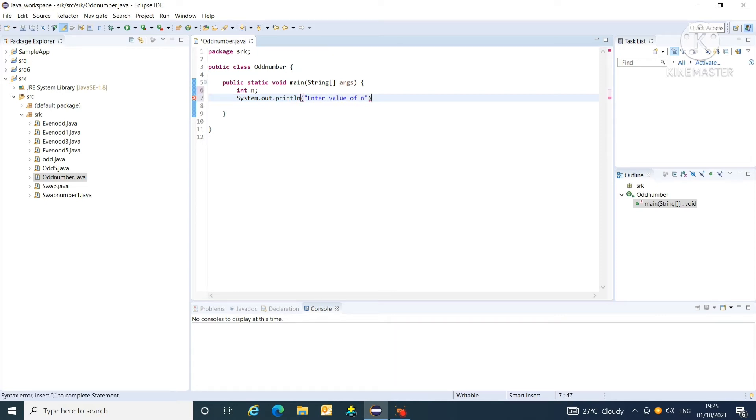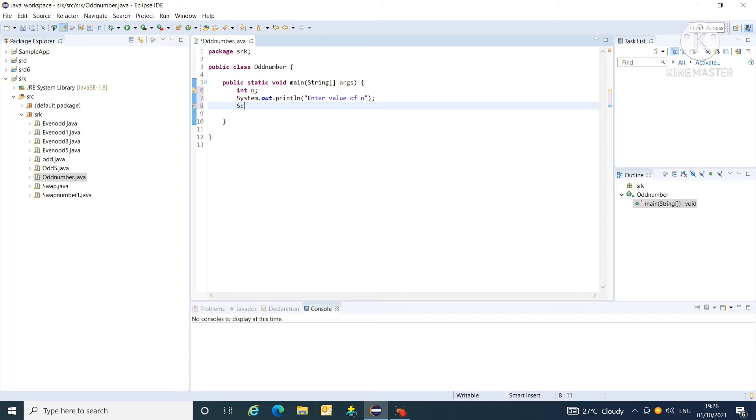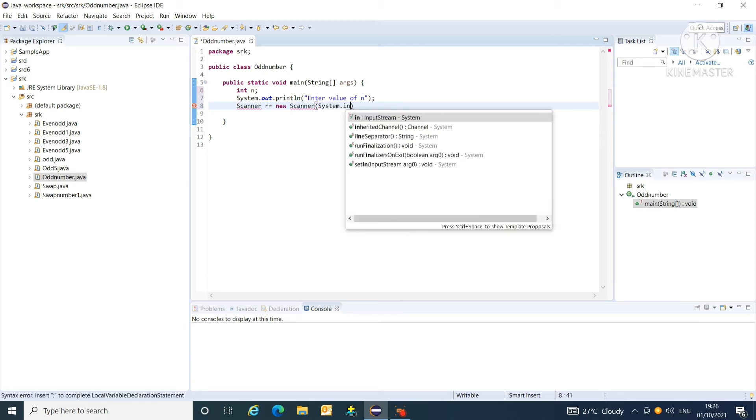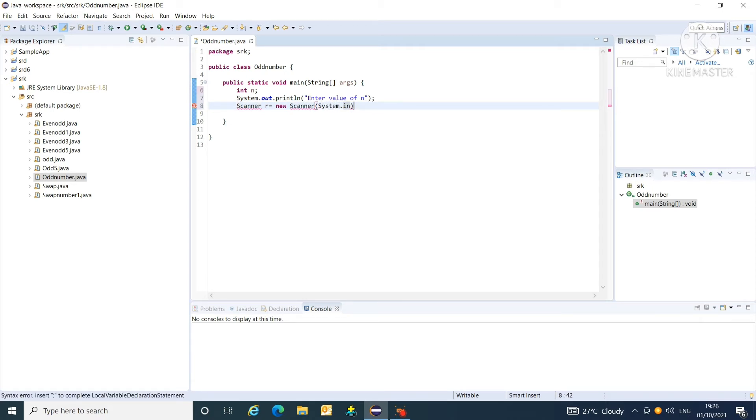Then, create one object of scanner class for getting input values at runtime. Scanner R equals to New Scanner System.in. Friends, don't forget to import the package of scanner class at the start of program.